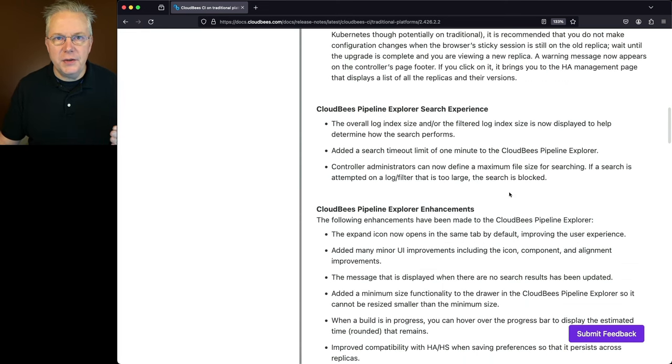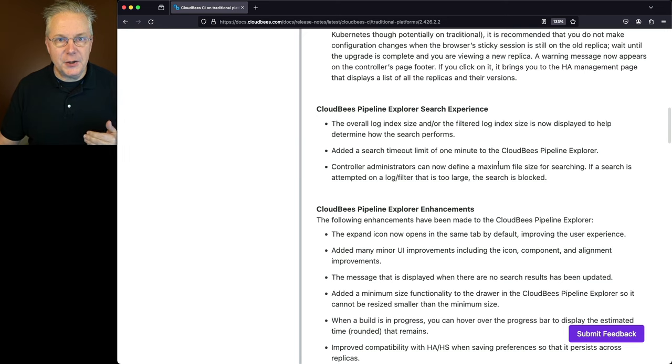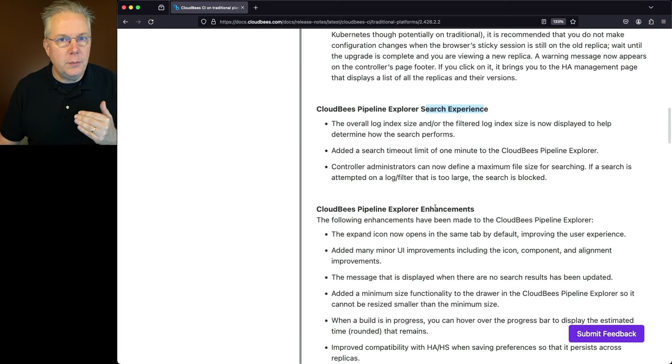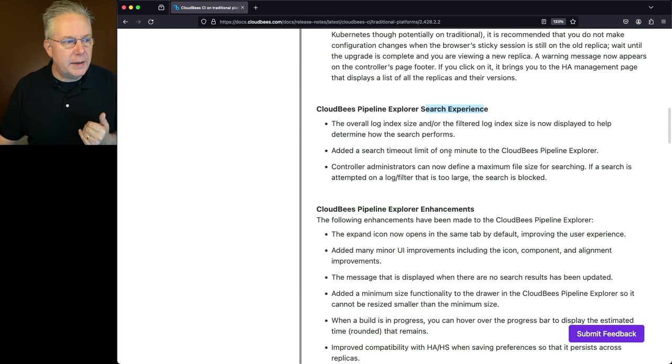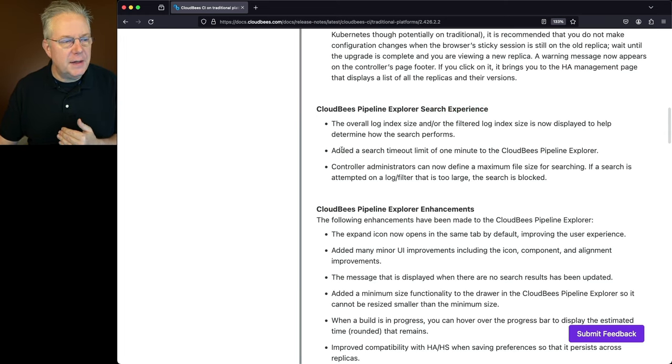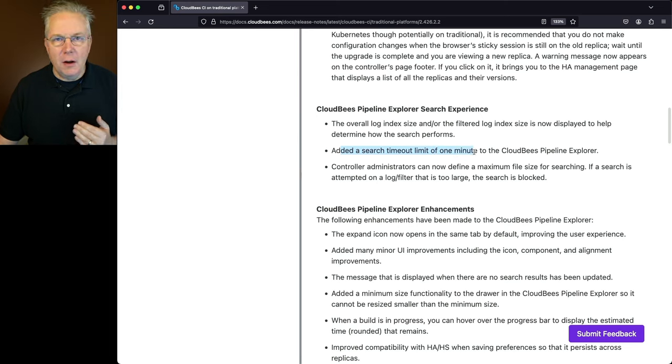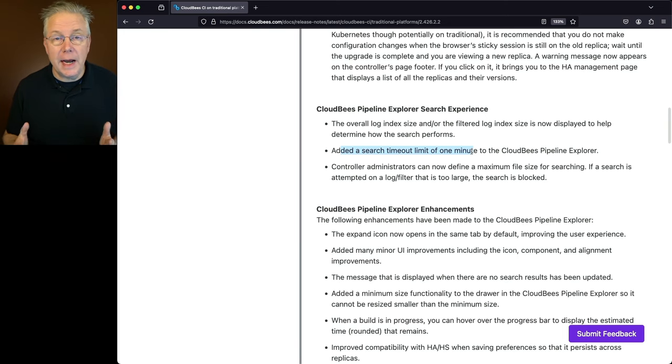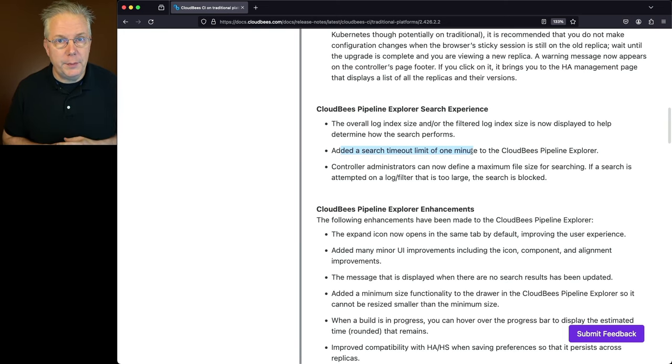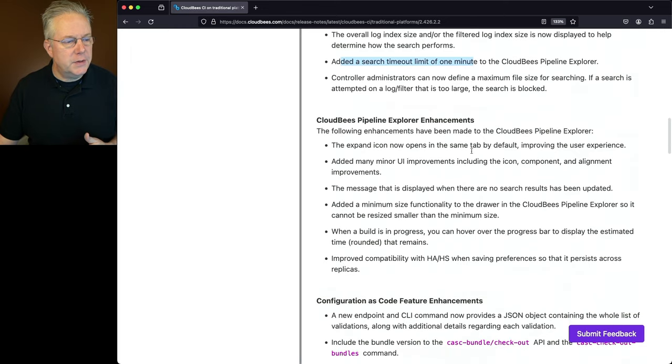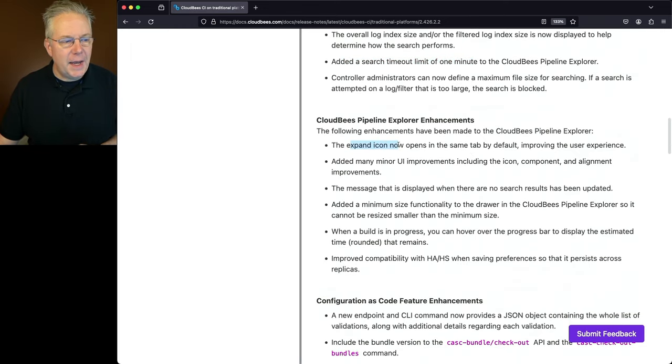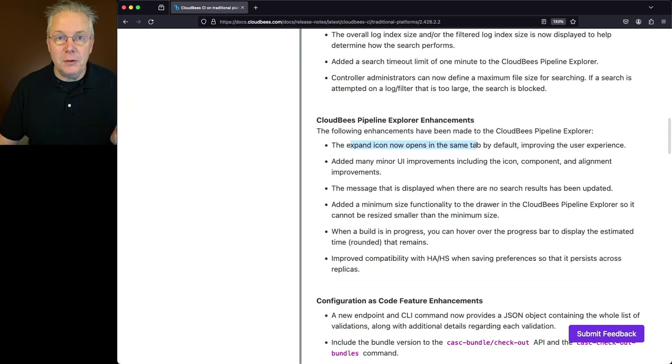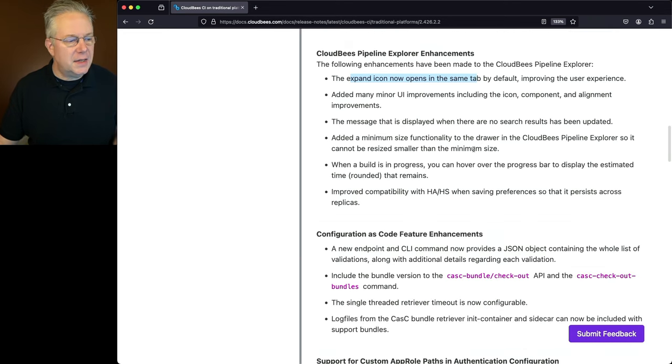Next up, we have two sections for CloudBase Pipeline Explorer. The top section is specific to the search experience, and then the bottom section is just enhancements in general to Pipeline Explorer. For the search experience, we had three items called out here, but the one I want to call out specifically is the one in the middle. There is an added search timeout limit of one minute on Pipeline Explorer. Previously, if you did a search, it would run until it completed. Now it's going to time out after one minute. If we look down in the general notes, I want to call out the top one. The expand icon now opens in the same tab by default instead of opening in a new tab, leading to an improved user experience.